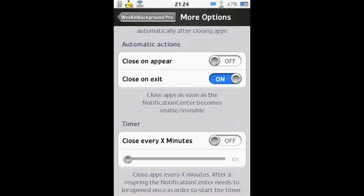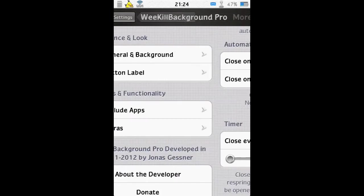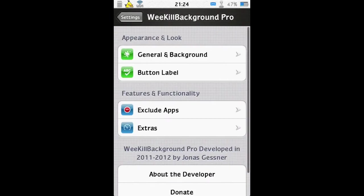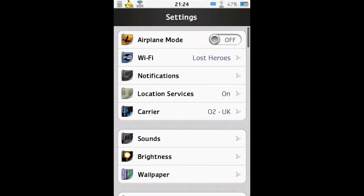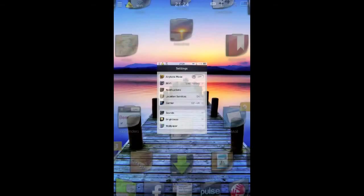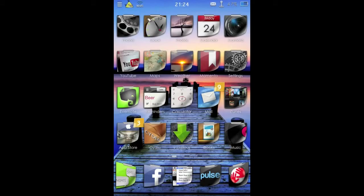So that's a quick look at WeeKillBackground. It has a free version which simply adds a touch-to-close all apps button in place of where I had Kill Apps or Die Apps, so you don't have the ability to change that text on the regular free version.